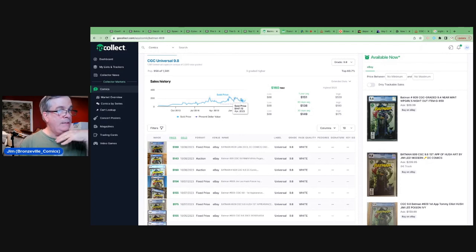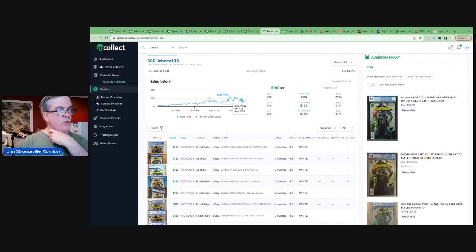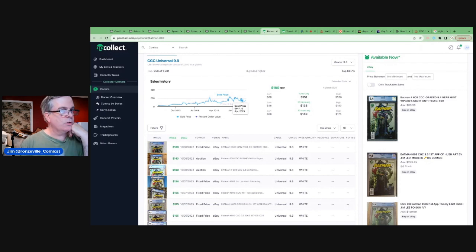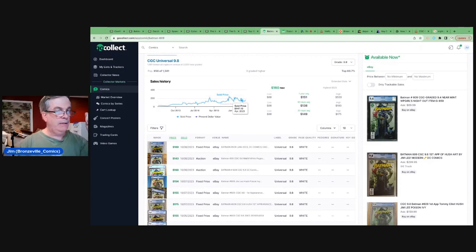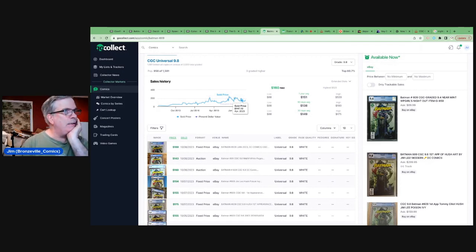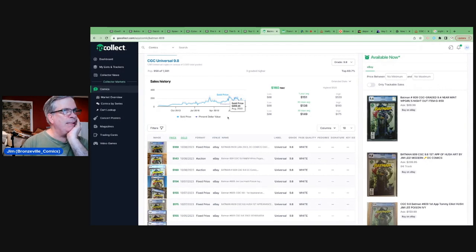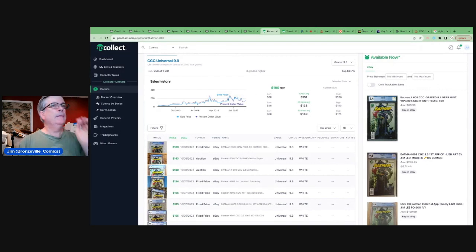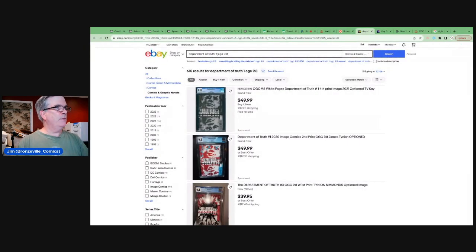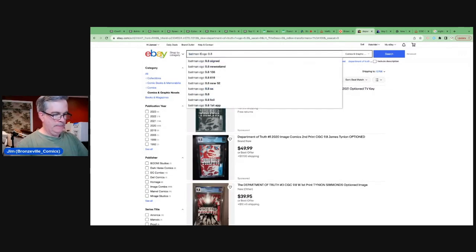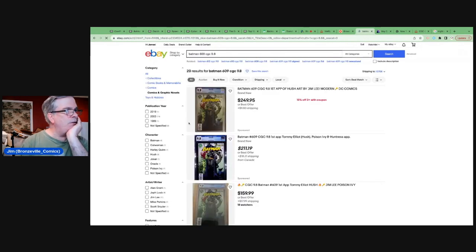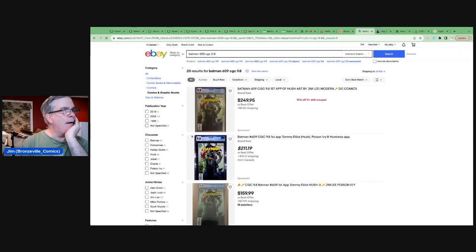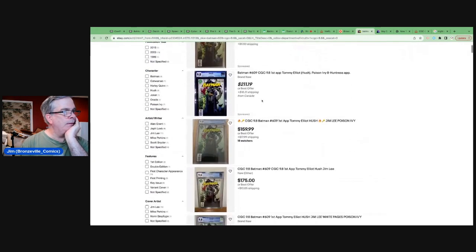And there is a possibility, if we do see an adaptation of this storyline in the Robert Pattinson universe, in the DCU, that we could see a spike in this book. I think it's a good, solid key. And if we wanted to look for 9.8s, as I said, the fair market value is about 140 and change.